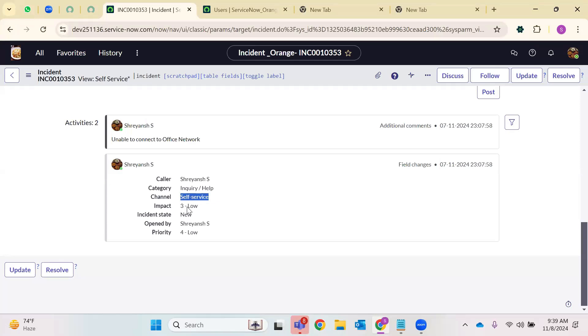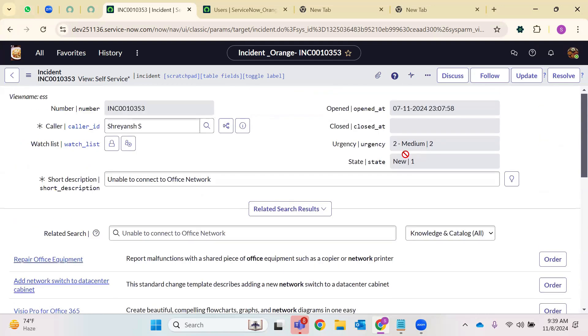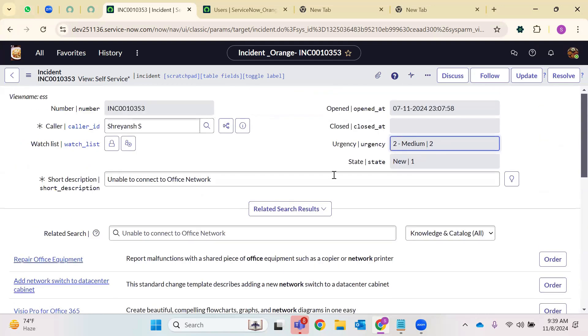Coming to activity stream — who is the caller, what category is it under, what method was used? Self-service means either from the portal or from native UI with no roles on his profile — the user is trying to raise a request. The impact is low, incident state is new, opened by Shreyansh. The priority will be calculated based on your impact and urgency selection, so it is set to four — low.